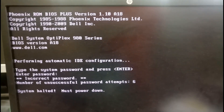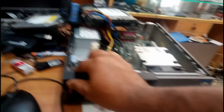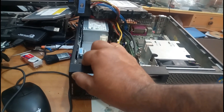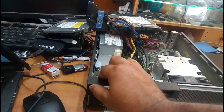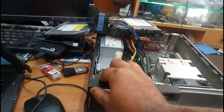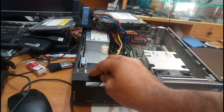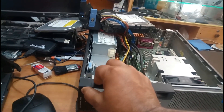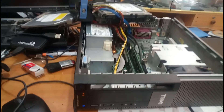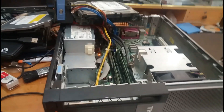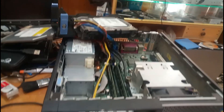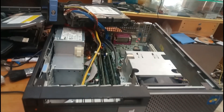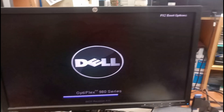Let me switch off this computer manually. Now it's shut down. Let me switch it on again — and now it's starting.